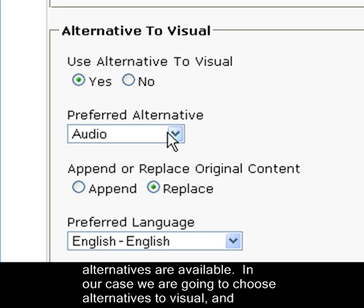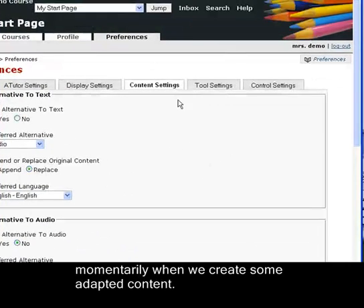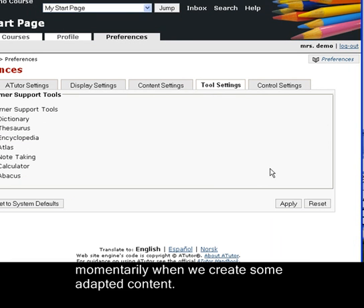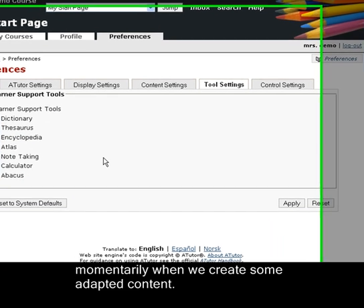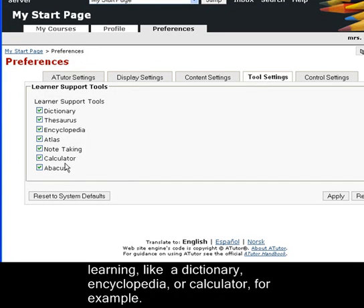In our case, we're going to choose Alternatives to Visual and select Preferred Alternative as Audio. We'll come back to this momentarily when we create some adapted content. Tool settings can be set to display various scaffolds that learners might use to support their learning, such as including a dictionary, an encyclopedia, or a calculator.